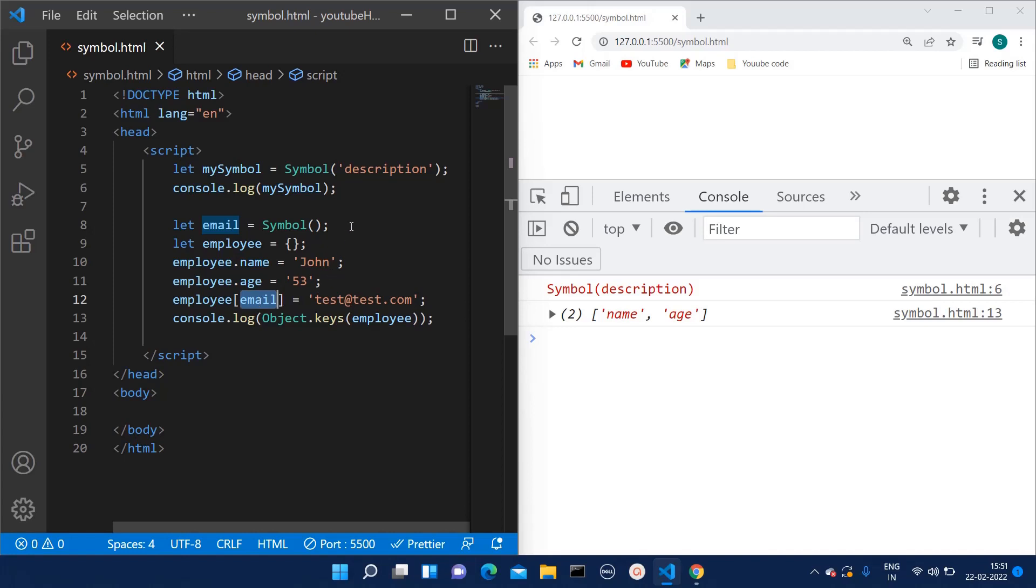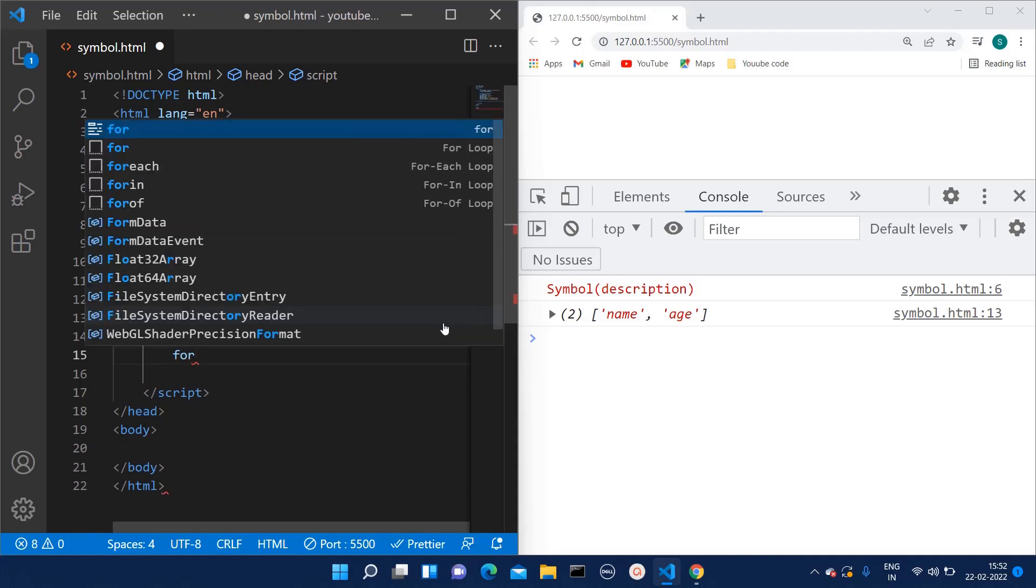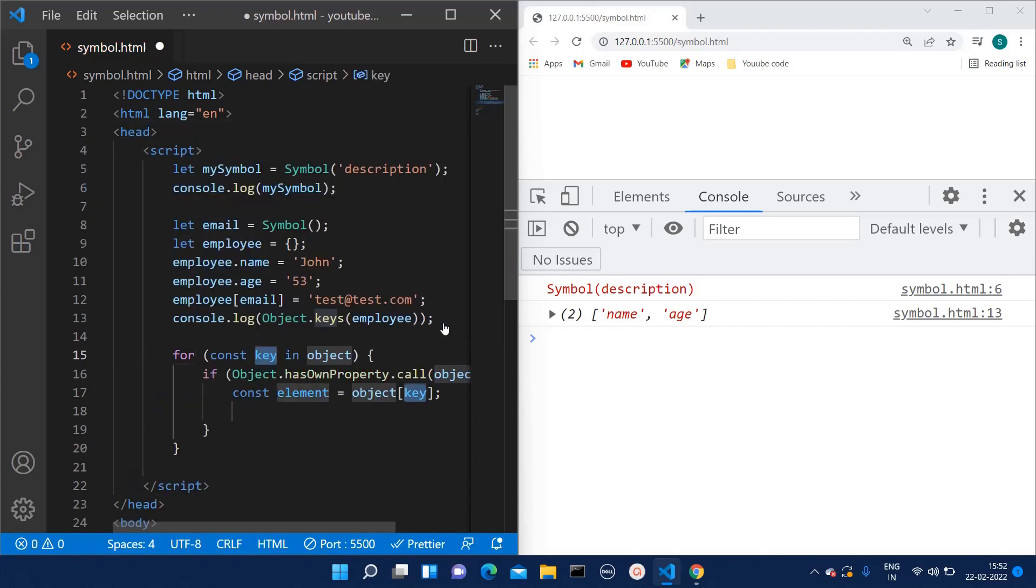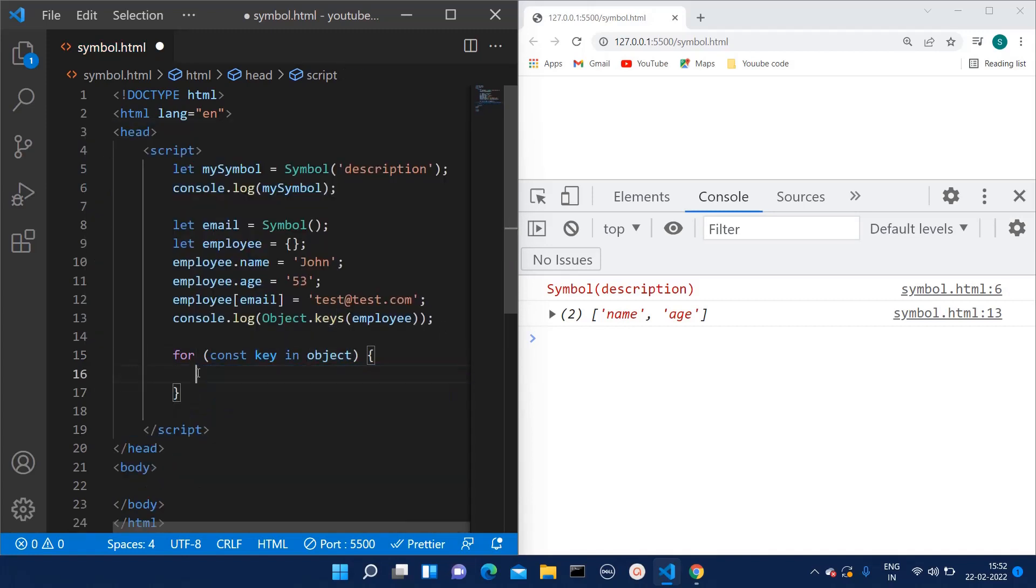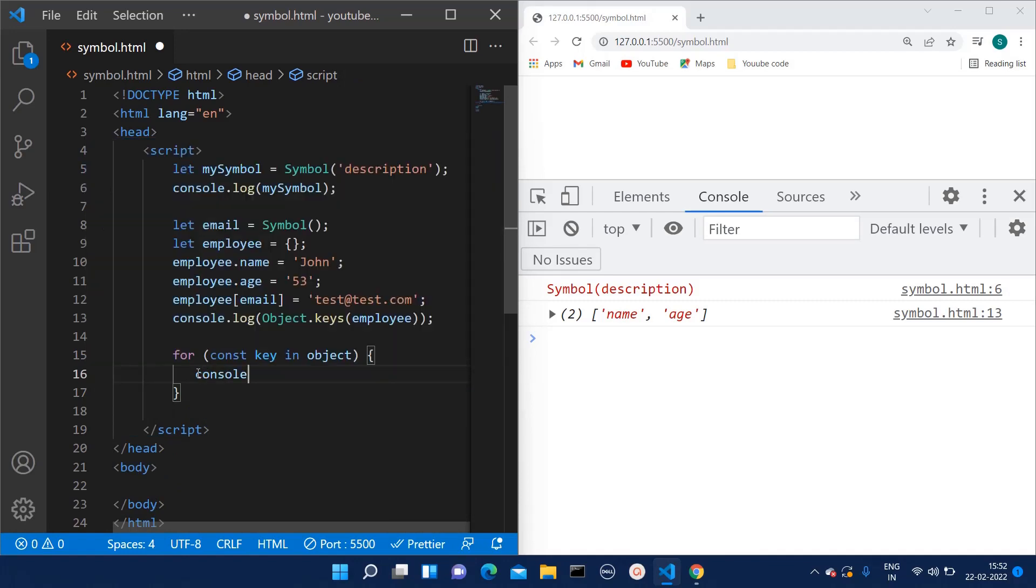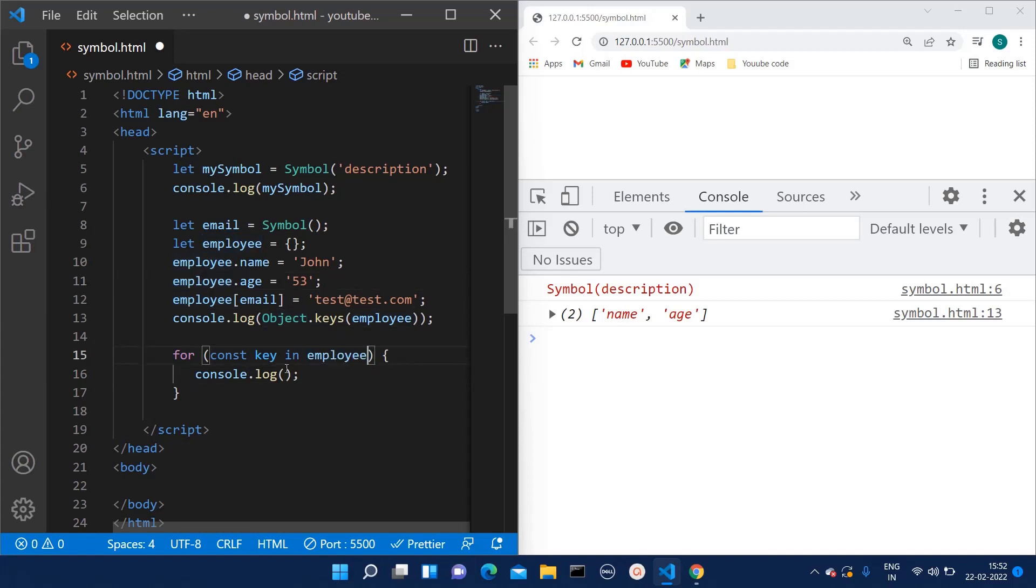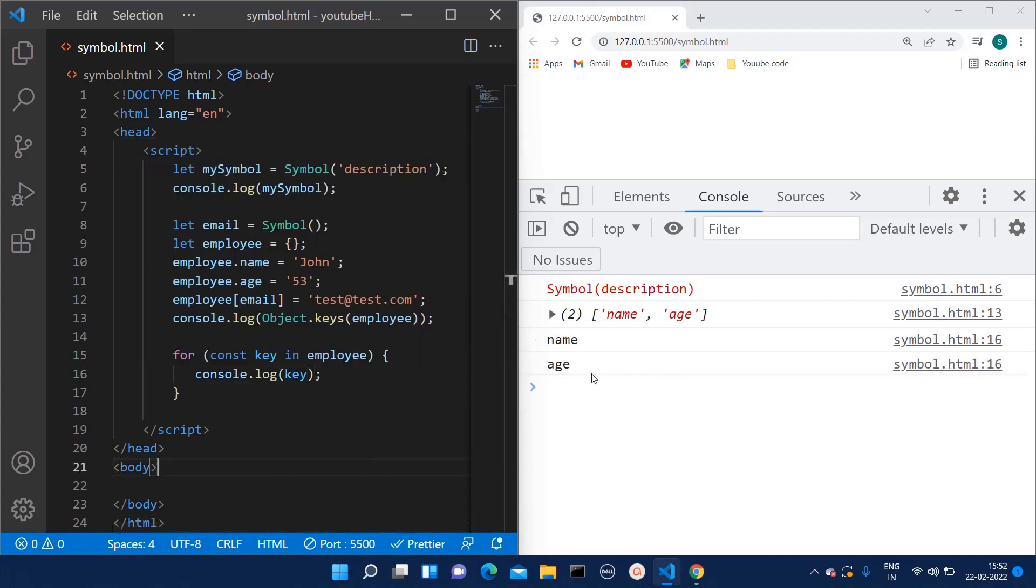Let's check whether we can see this key in for...in loop or not. So here I'm consoling the key. For those who don't know, for...in loop we use for printing the keys of the object, and here the object name is employee, so we will give that name.